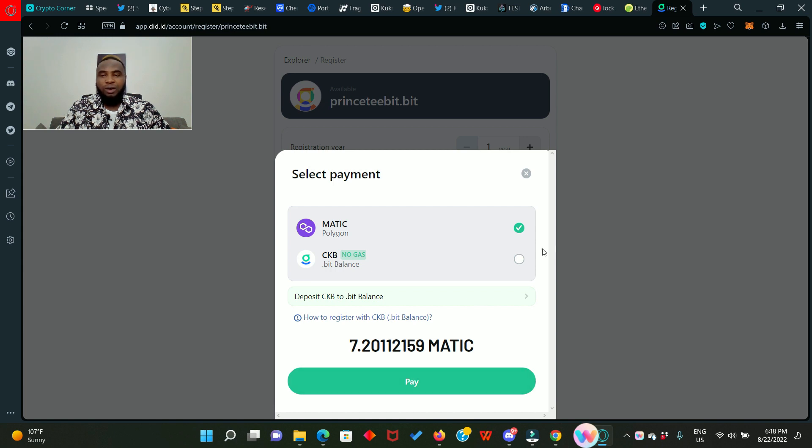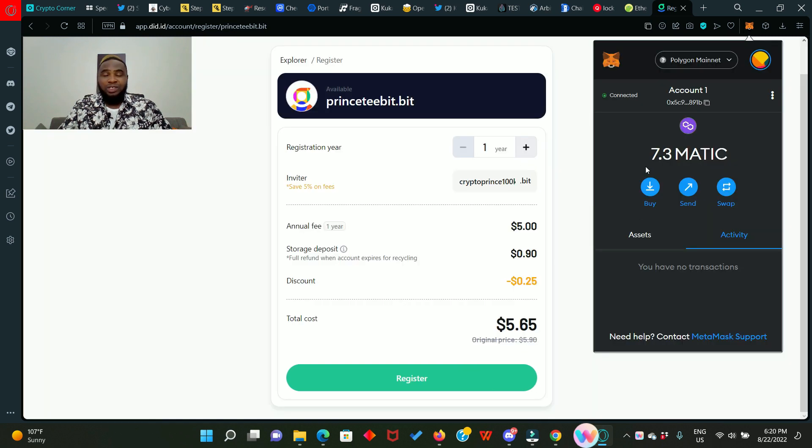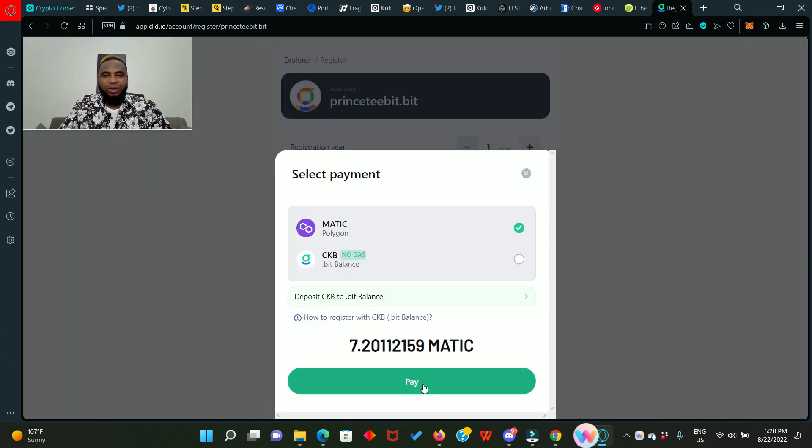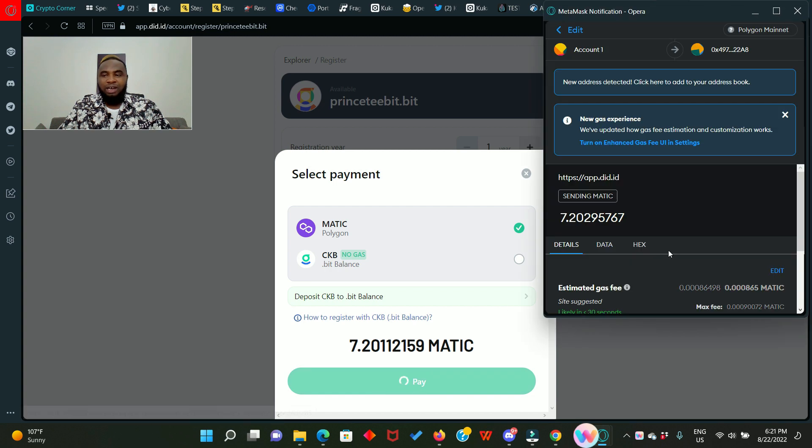So I need to get some more matic to make this up. That means you should have at least 7.30 to 7.50 matic in your wallet. So I've just added some extra matic so I can proceed with the transaction.